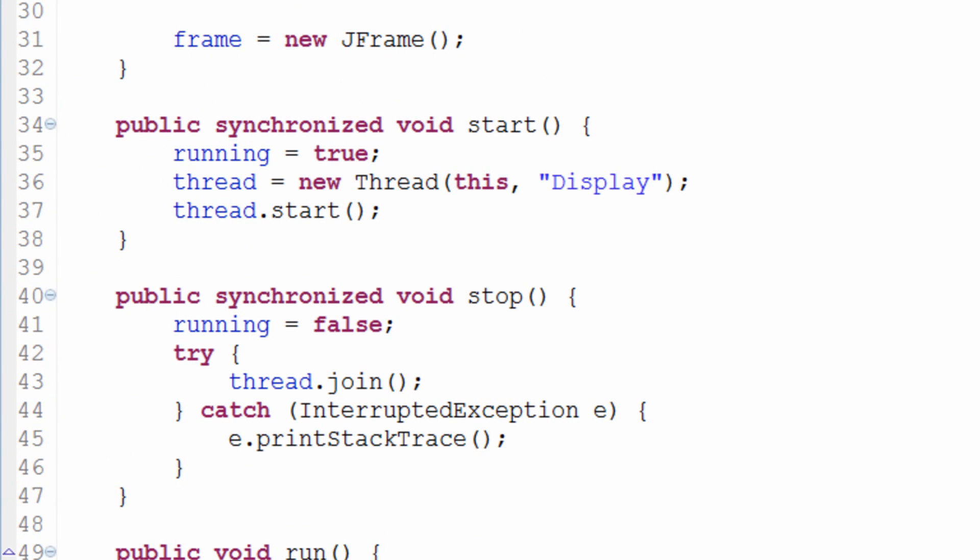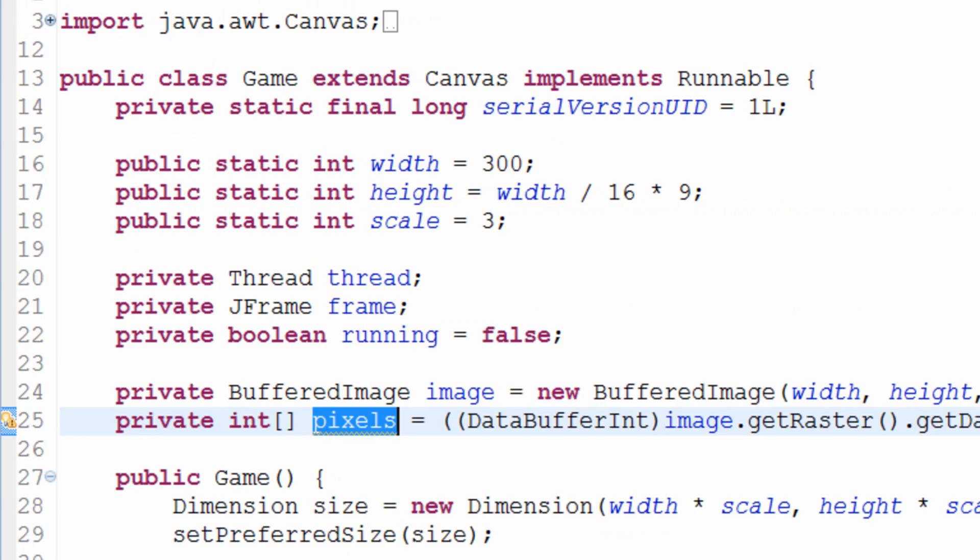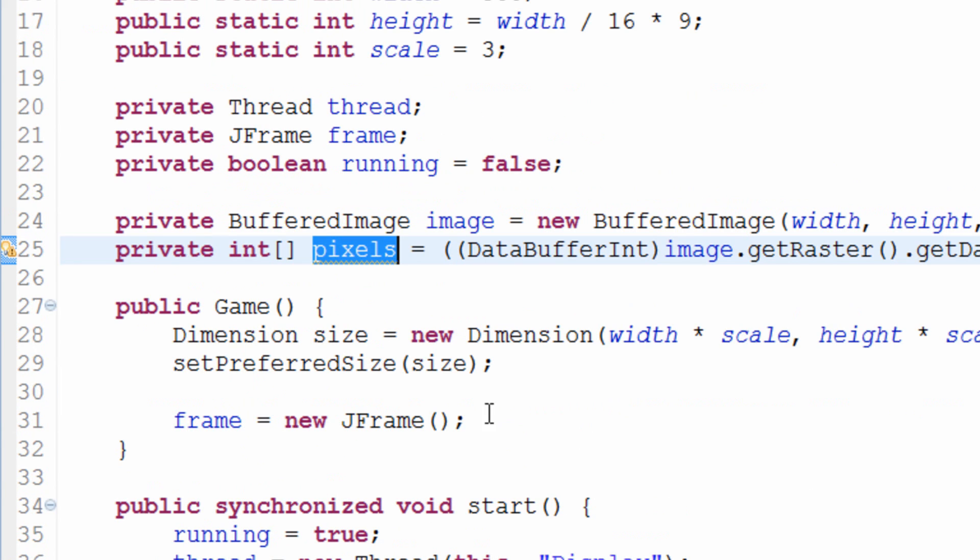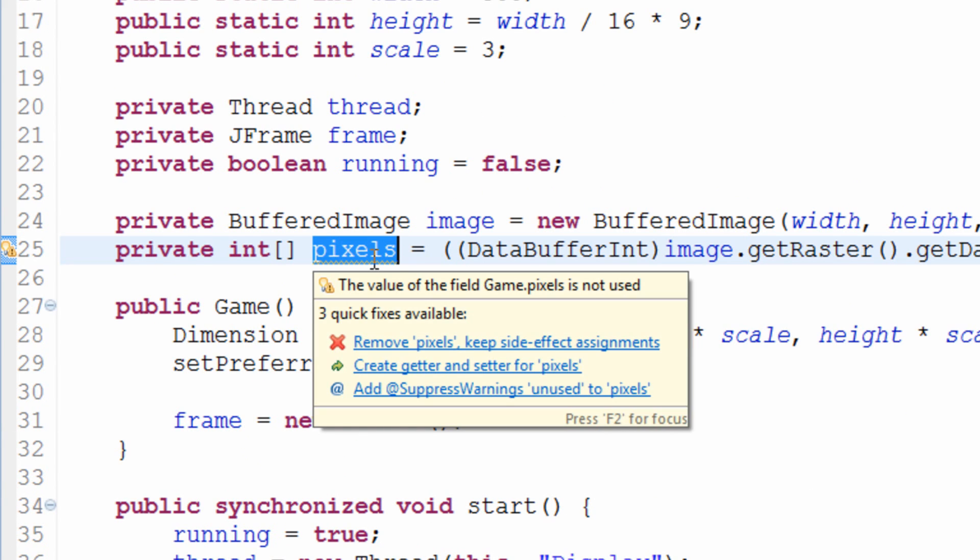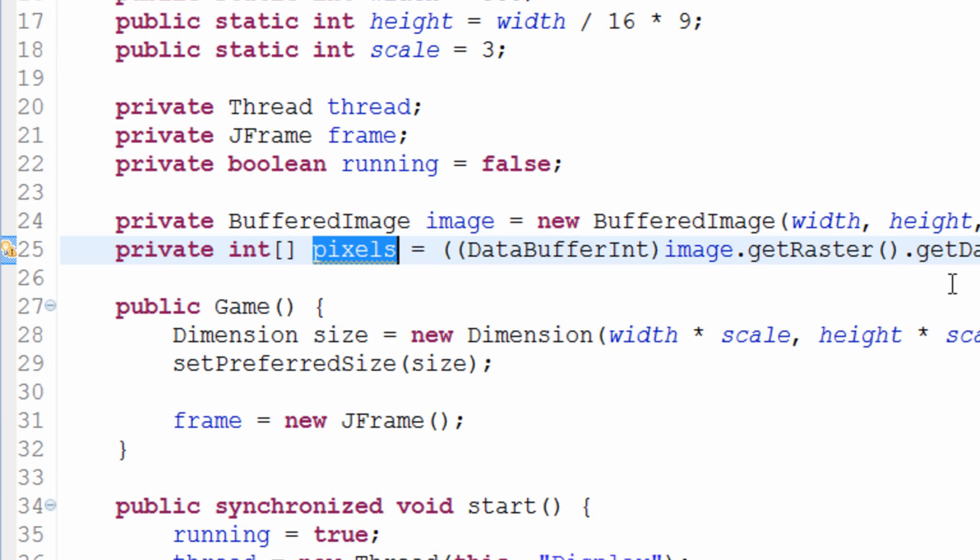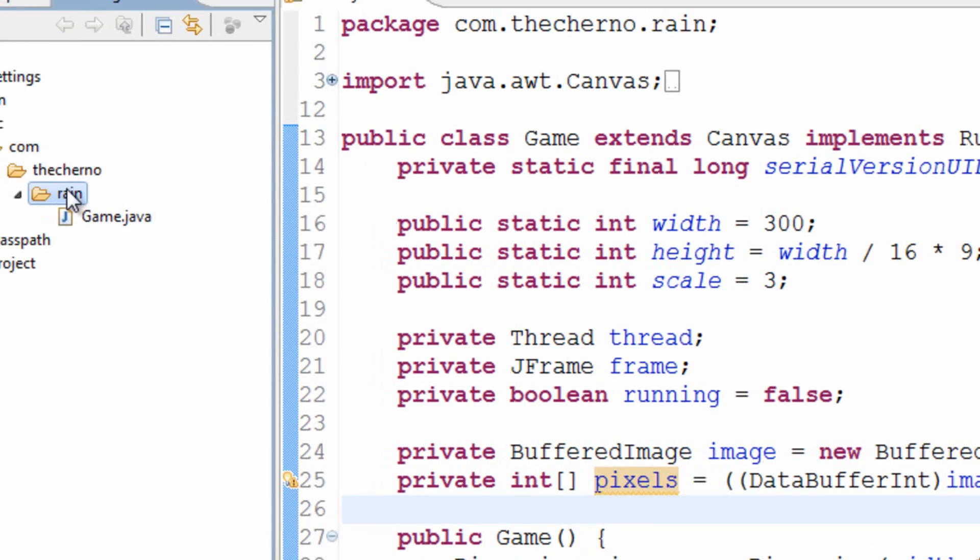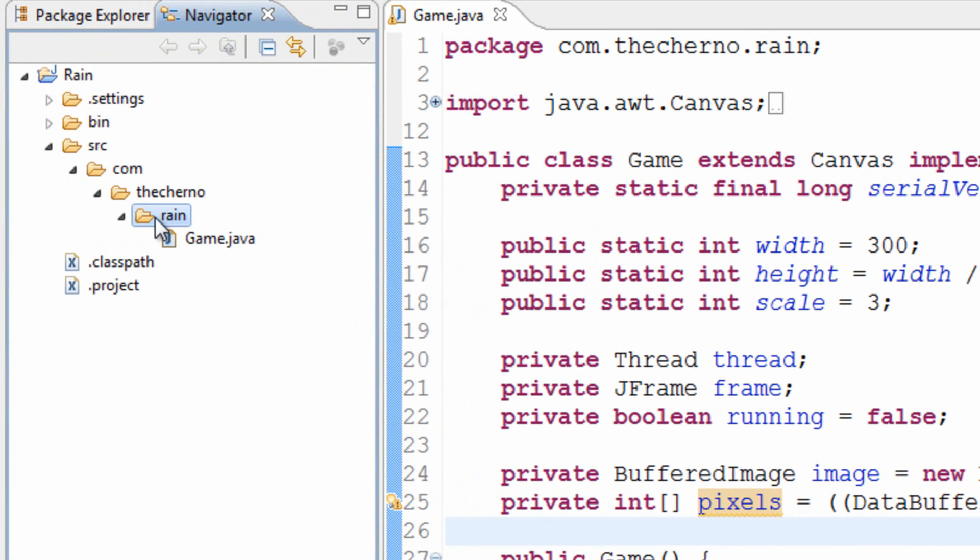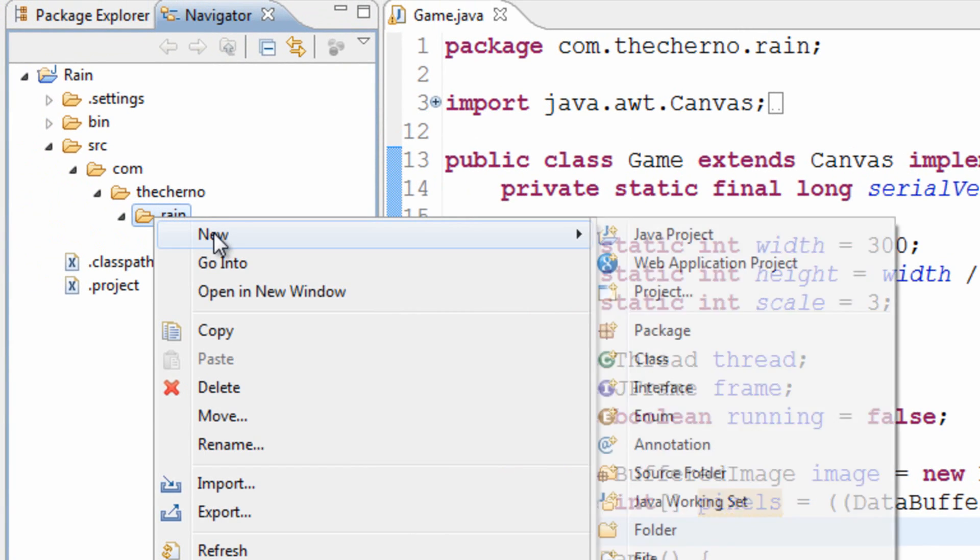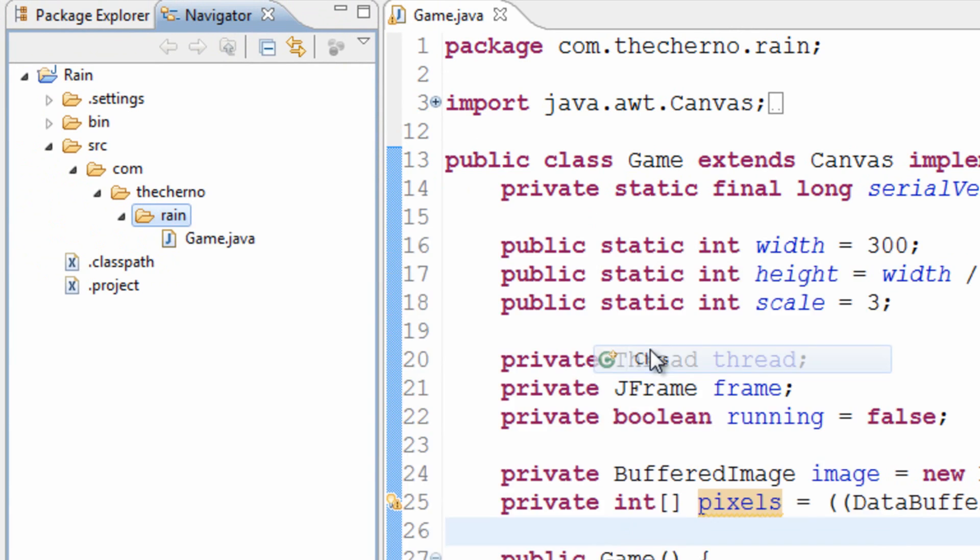So what we're going to do today is actually talk about how we are going to manipulate those pixels. We've created a way to actually write to those pixels, but how are we going to write to them? And that's what we're going to cover today. So first thing I'm going to do is actually create a new class. So over here on our rain folder, I'm just going to right click, hit new and click class.